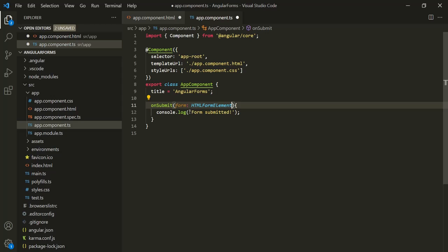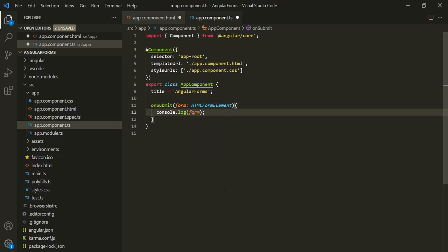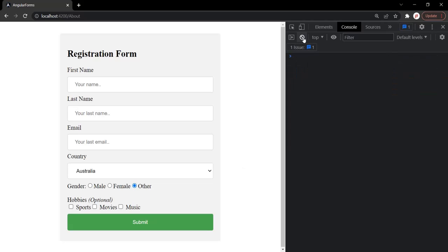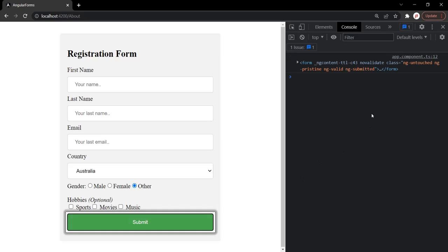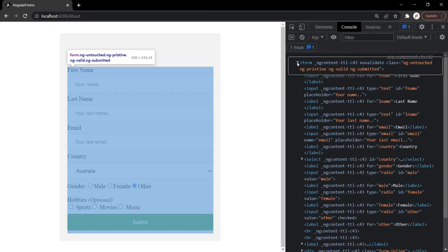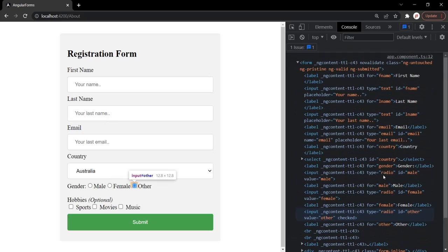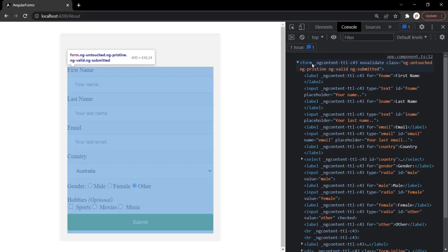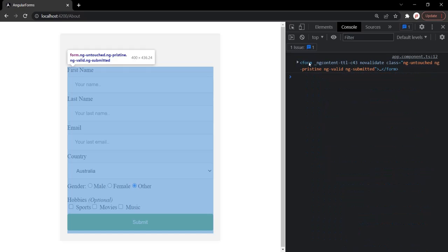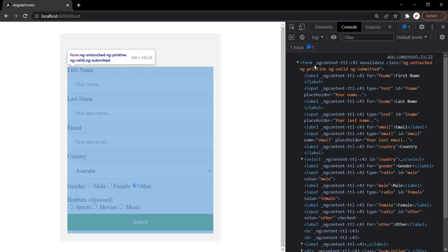Let's save the changes, go to the web page, clear everything, and click on submit. You will notice it is logging this form — it is logging the HTML of that form. But instead of getting the HTML of this form, I want to get this form as a JavaScript object, or a TypeScript object. So this form is nothing but a DOM object, but we want it as a TypeScript object.